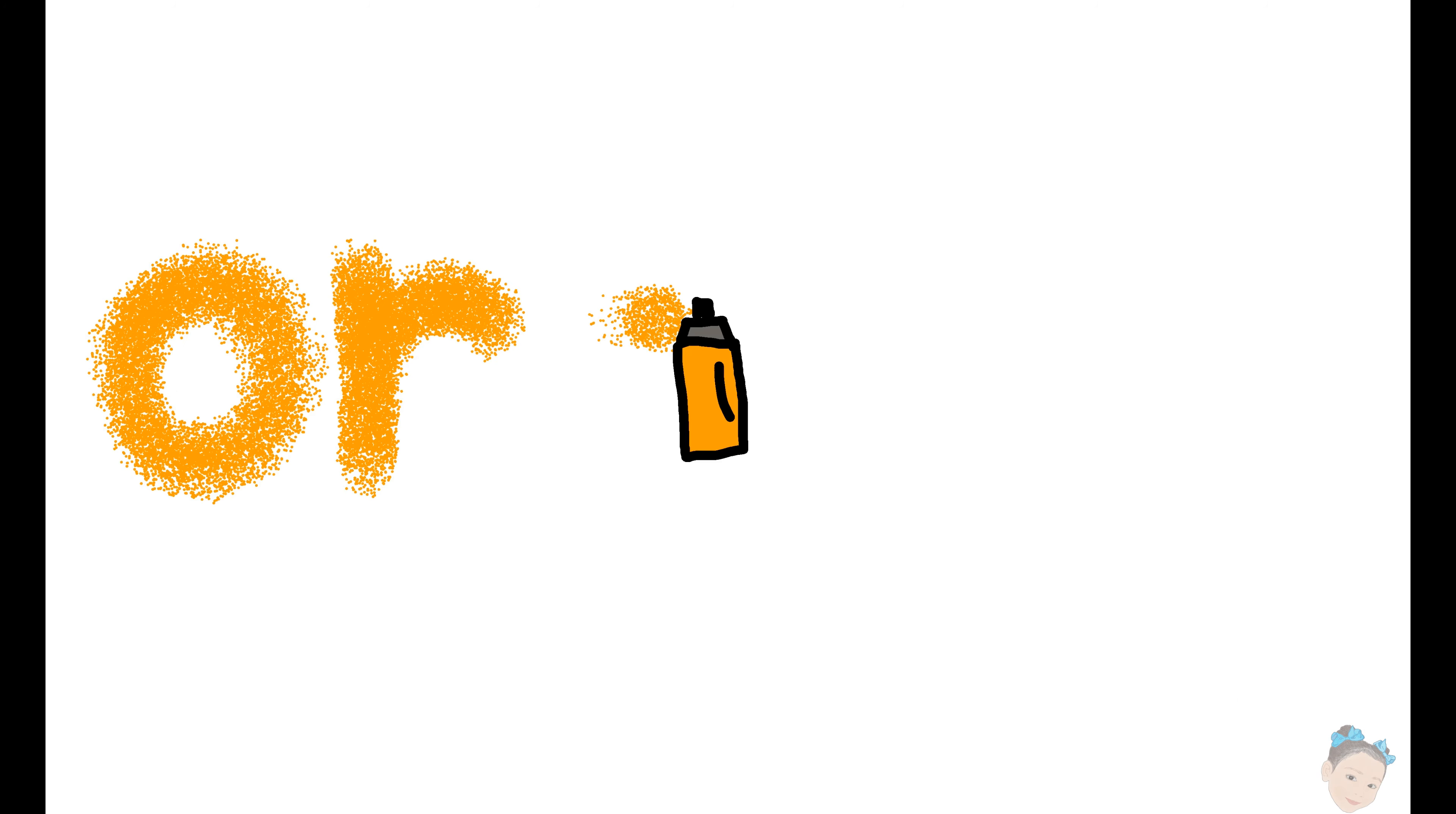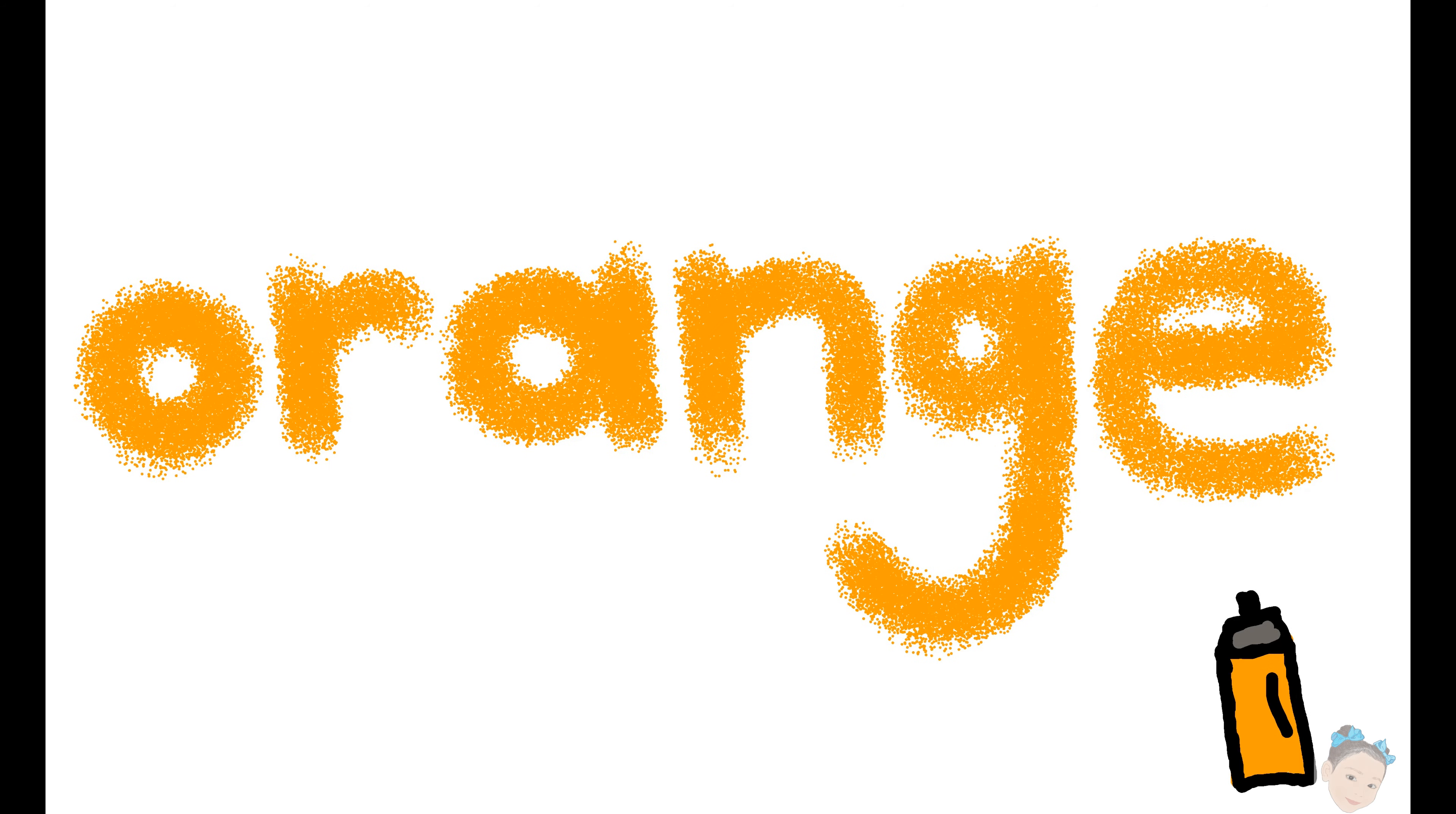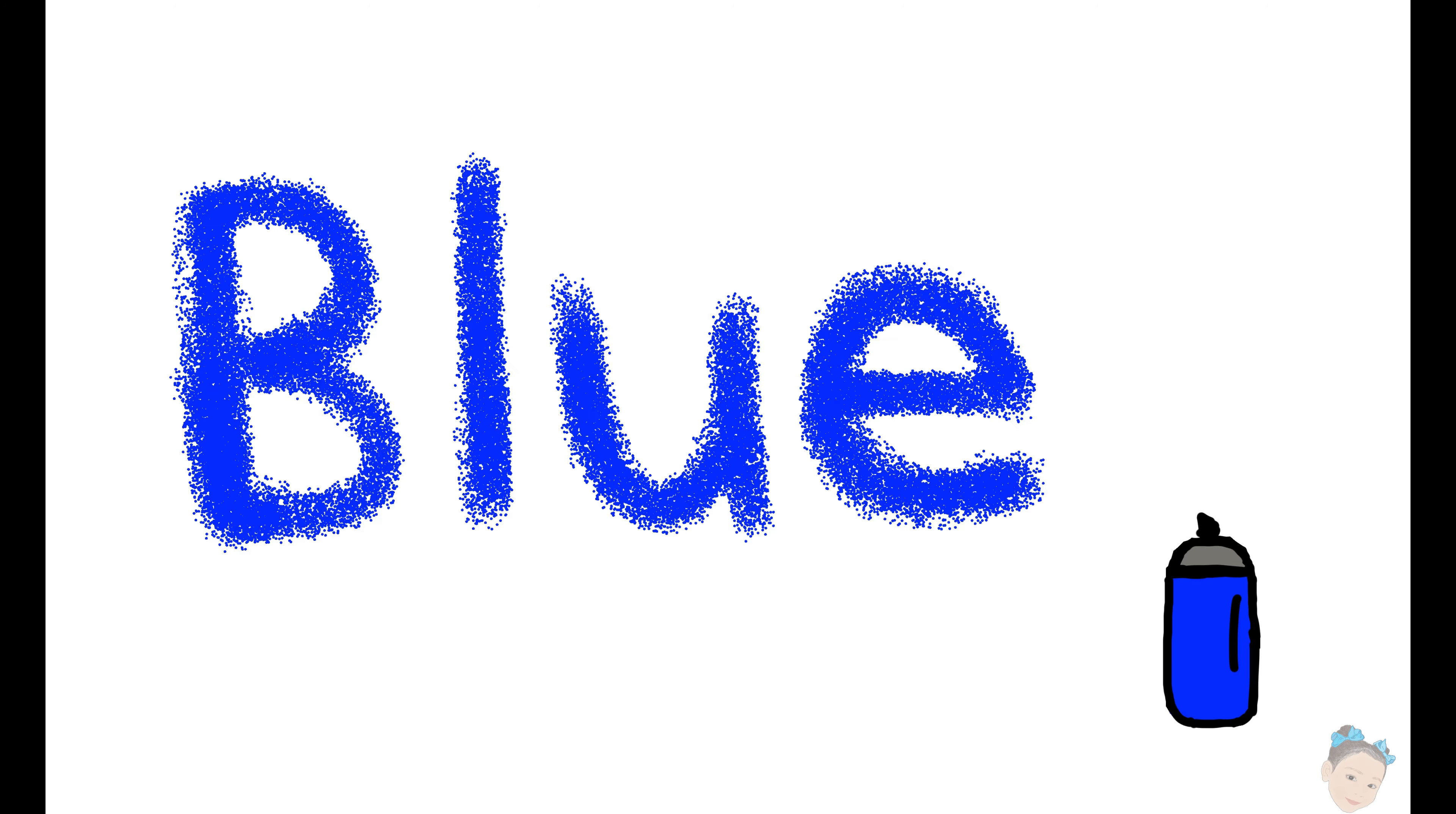O, R, A, N, G, E, orange. B, L, U, E, blue.